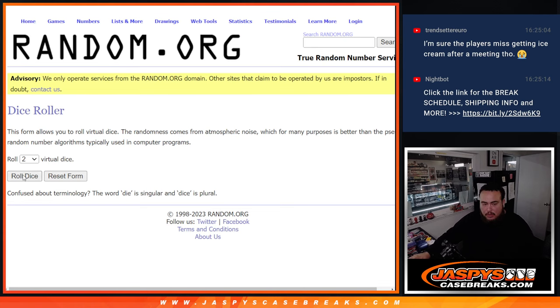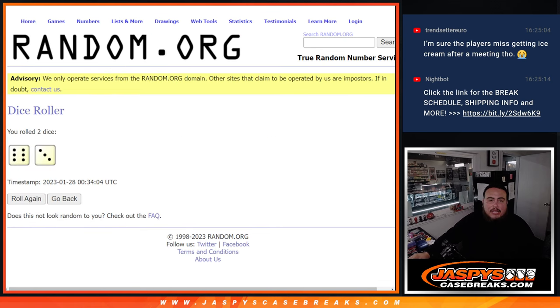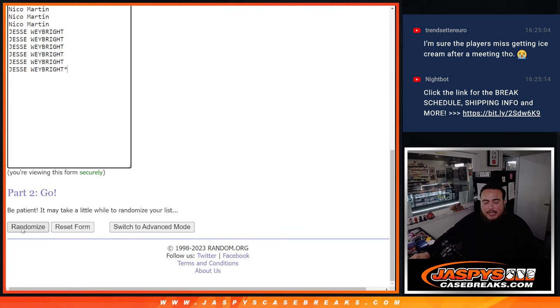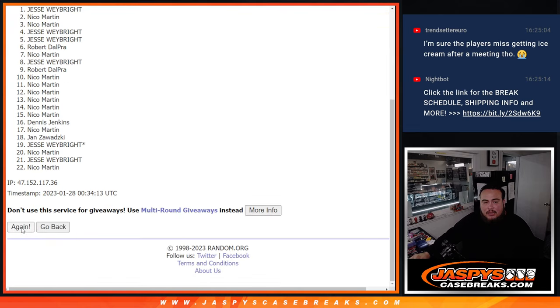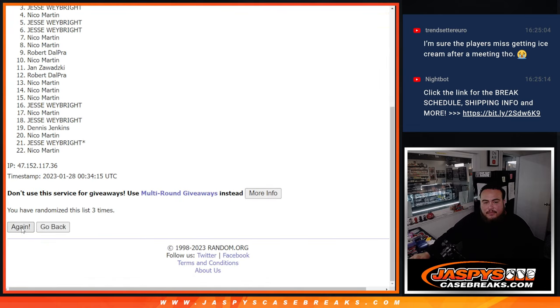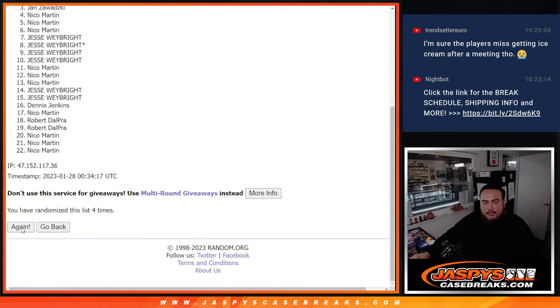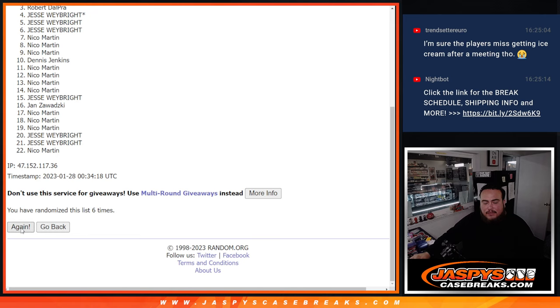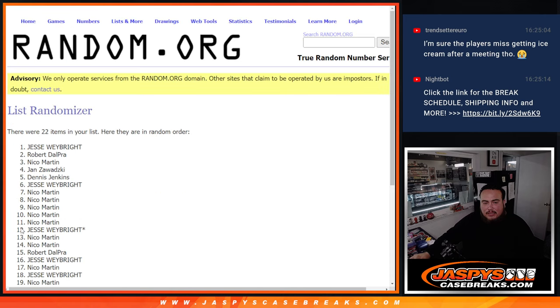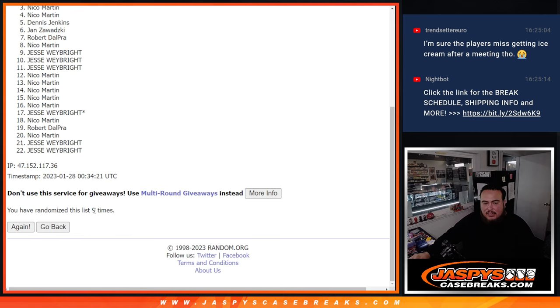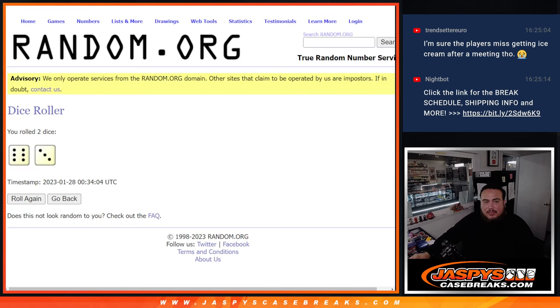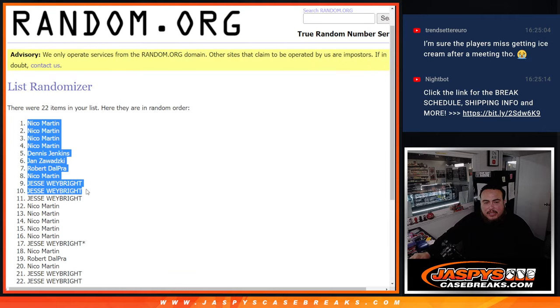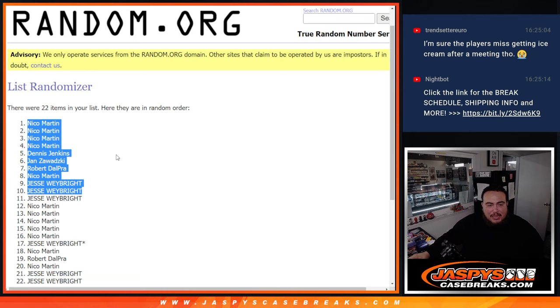So here's the Dice Roller, let's roll. It is a 6 and a 3. 6, 3, 9 times. Here we go. Top 10 get free extra spots. 1, 2, 3, 4, 5, 6, 7, 8, 9. 9 times, 9. Nico all the way down to Jesse. So Nico, Nico, Dennis, Jan, Robert, Nico, Jesse, and Jesse. So there you go.